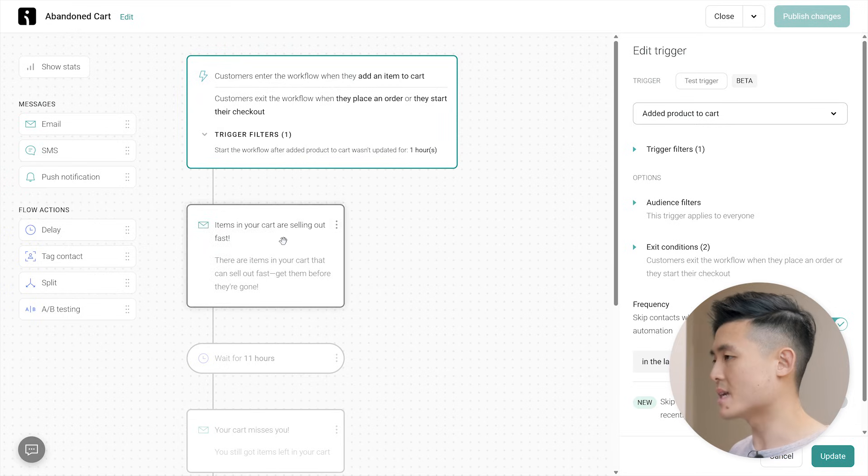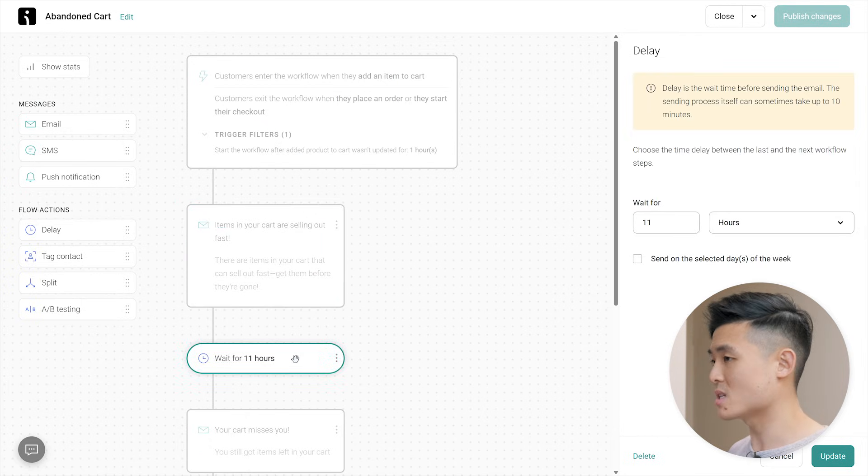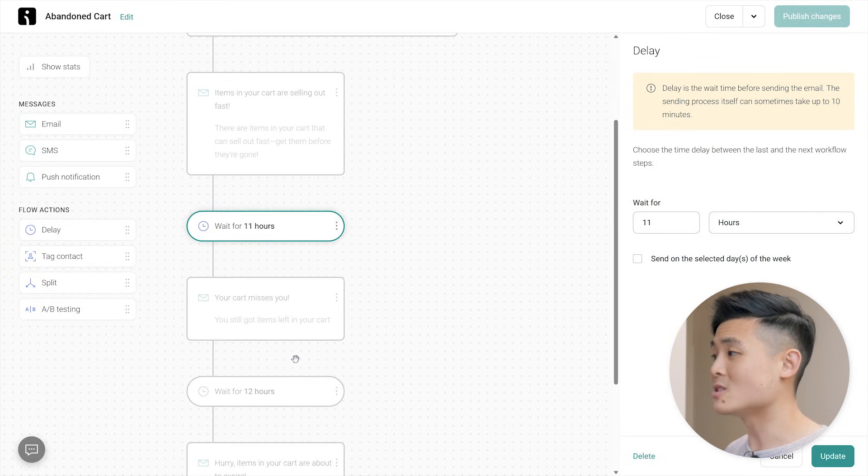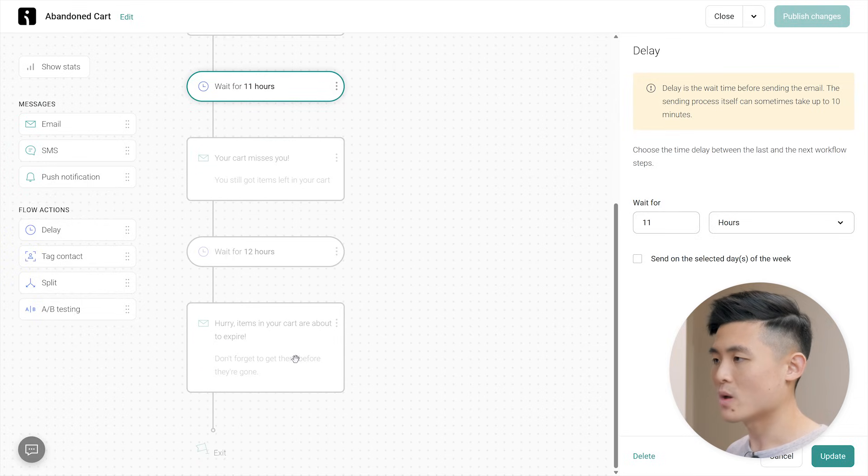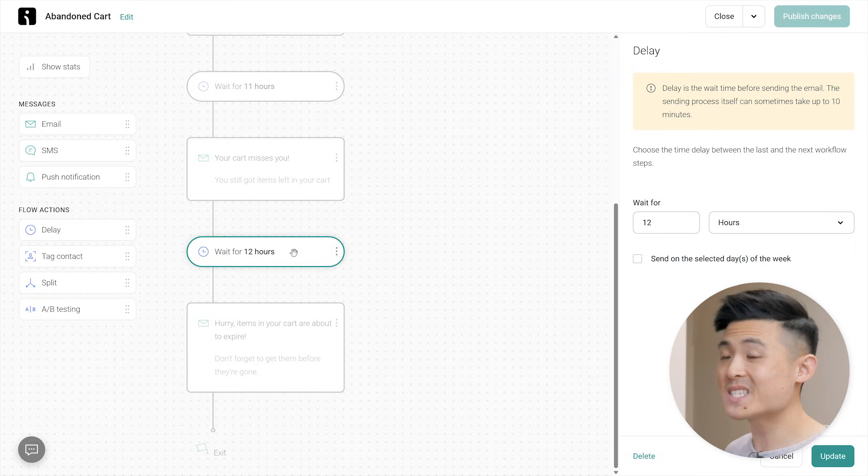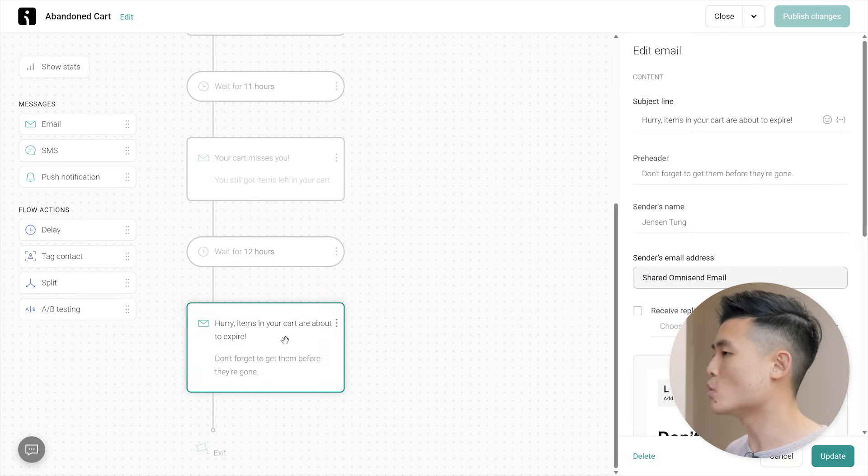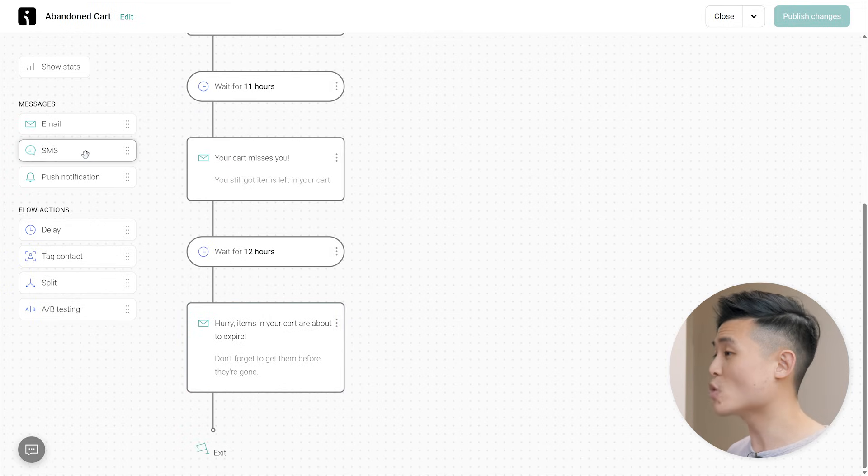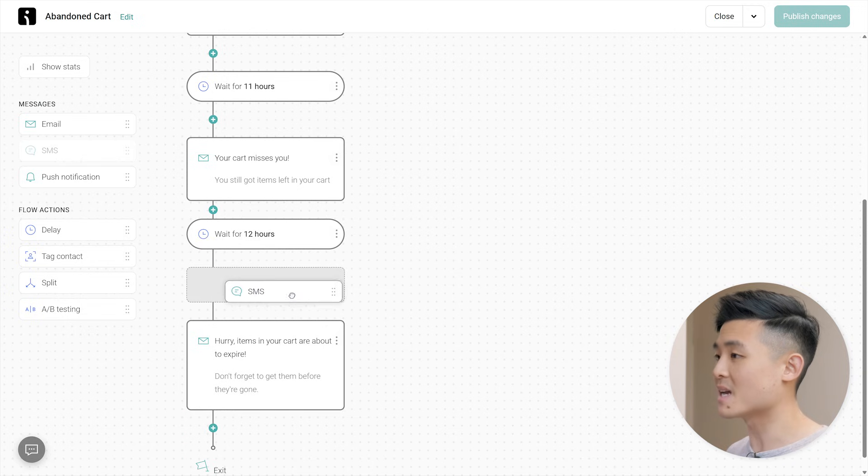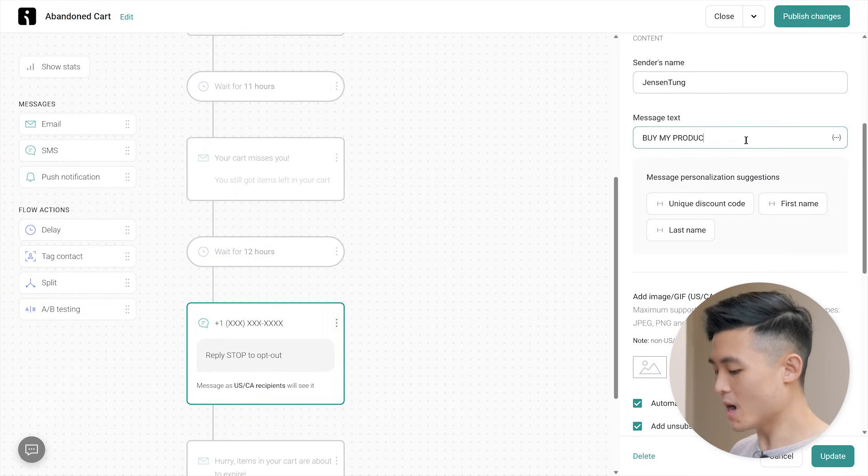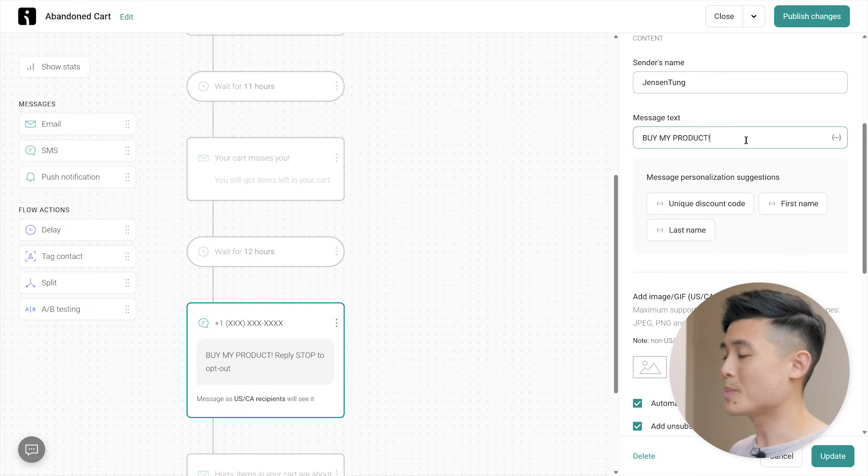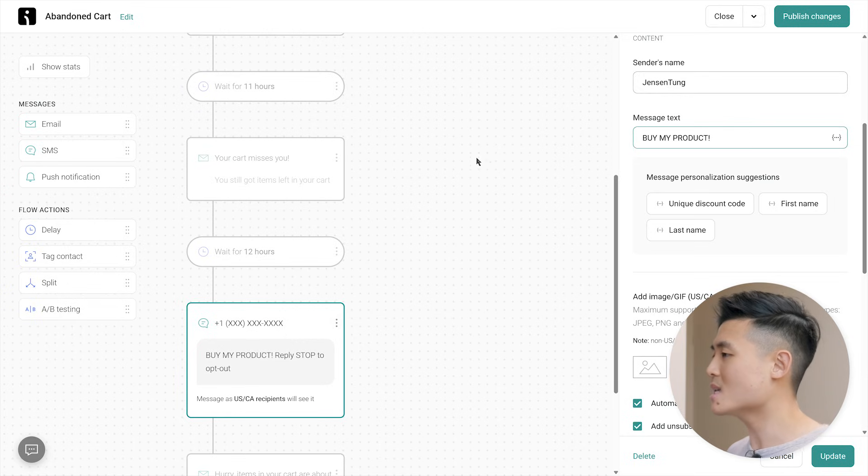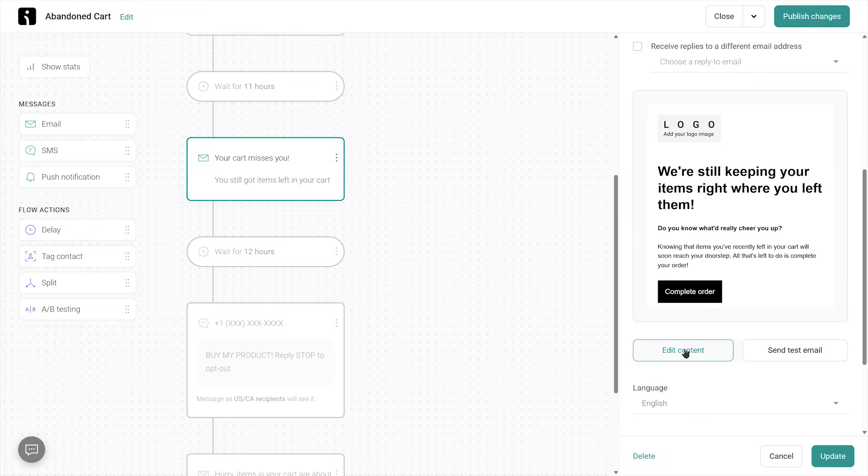After the email is sent out, you can see that the workflow continues. There's a delay action that waits 11 hours for the customer to place an order or start their checkout. If they do, they will exit the workflow. If not, a second email will be sent. Your cart misses you. And after 12 more hours, if they still haven't placed an order or started their checkout, a final third email will be sent to which the workflow exits and no more actions will happen. You can add additional actions by dragging them in from the left. For example, we can have the workflow send an SMS message, which we can customize here. Buy my product. Don't actually say that. But as you can see, OmniSend has really done all the work for you. I wouldn't tweak this workflow much other than adding SMS and customizing the emails to fit your business, which you can do so by clicking onto the emails and editing them on the right.